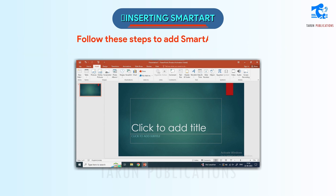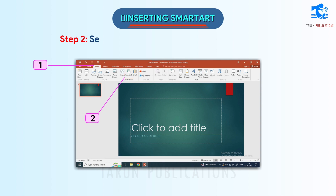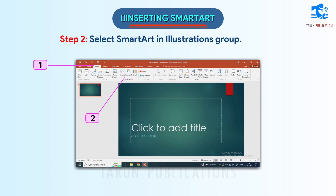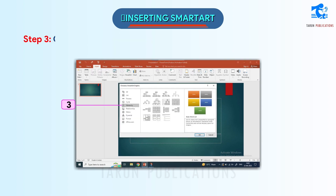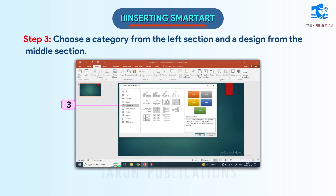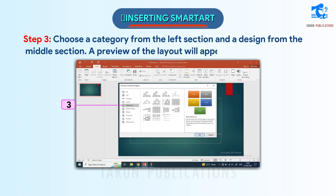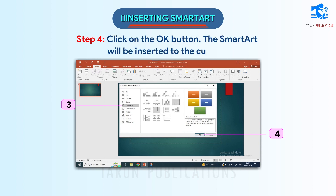Follow these steps to add SmartArt to a slide. Step 1: Click on the Insert tab. Step 2: Select SmartArt in the Illustrations group — the Choose a SmartArt Graphic dialog box will appear. Step 3: Choose a category from the left section and a design from the middle section. A preview of the layout will appear on the right section. Step 4: Click on the OK button. The SmartArt will be inserted into the current slide.